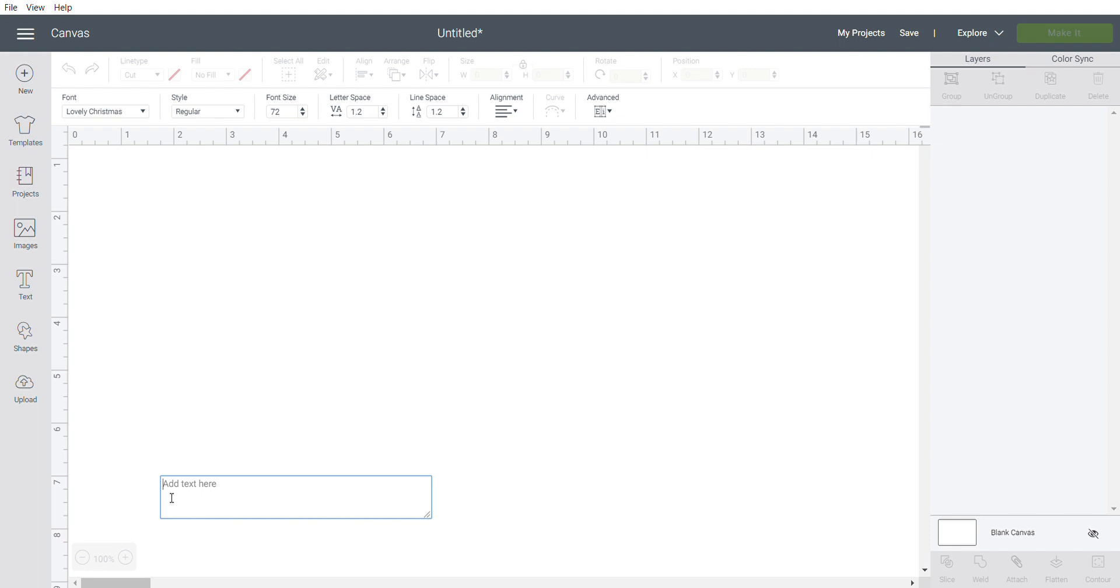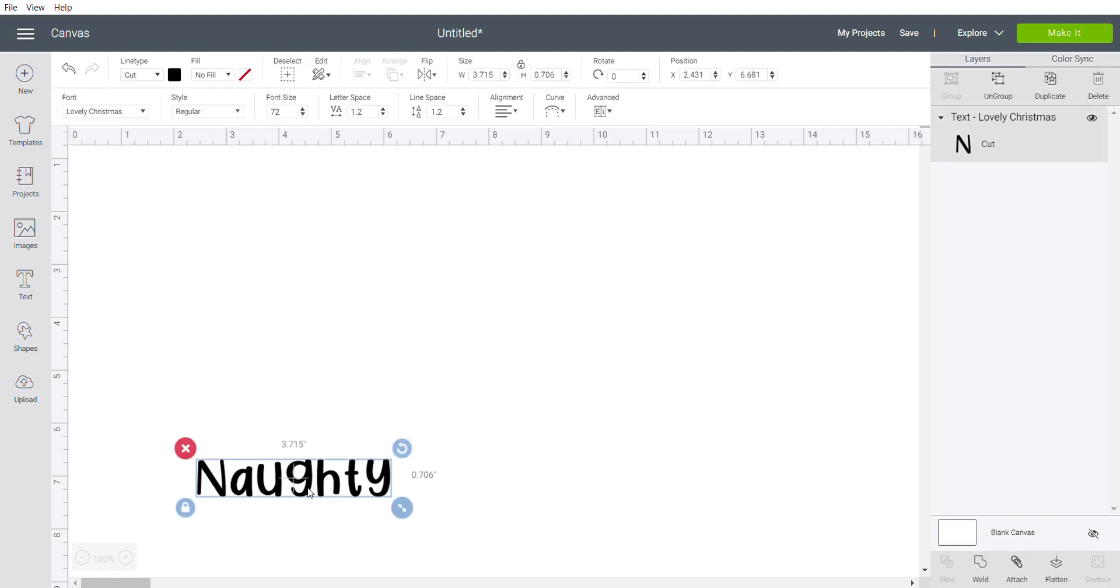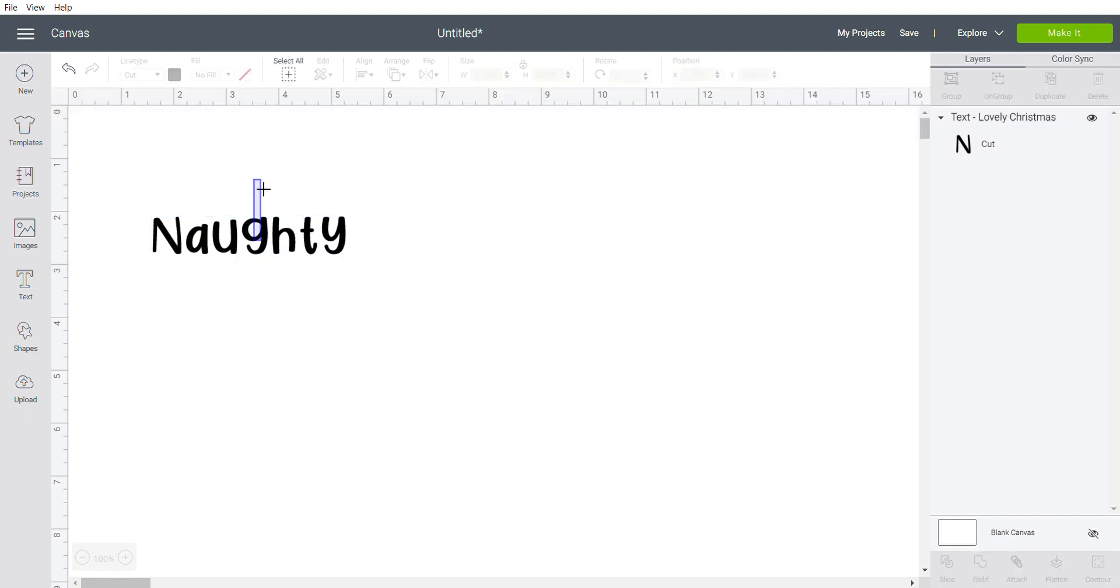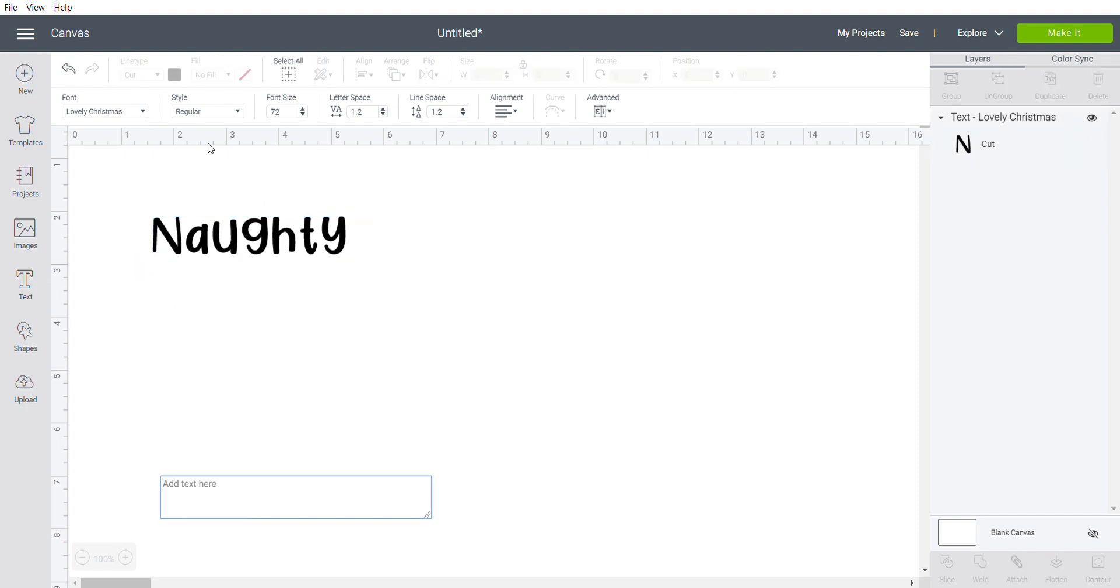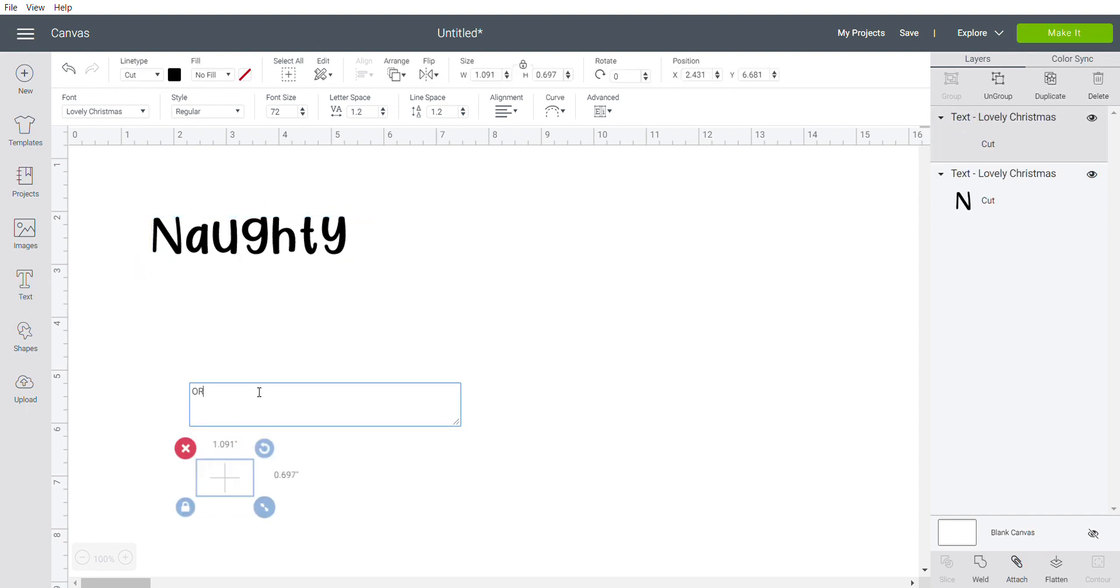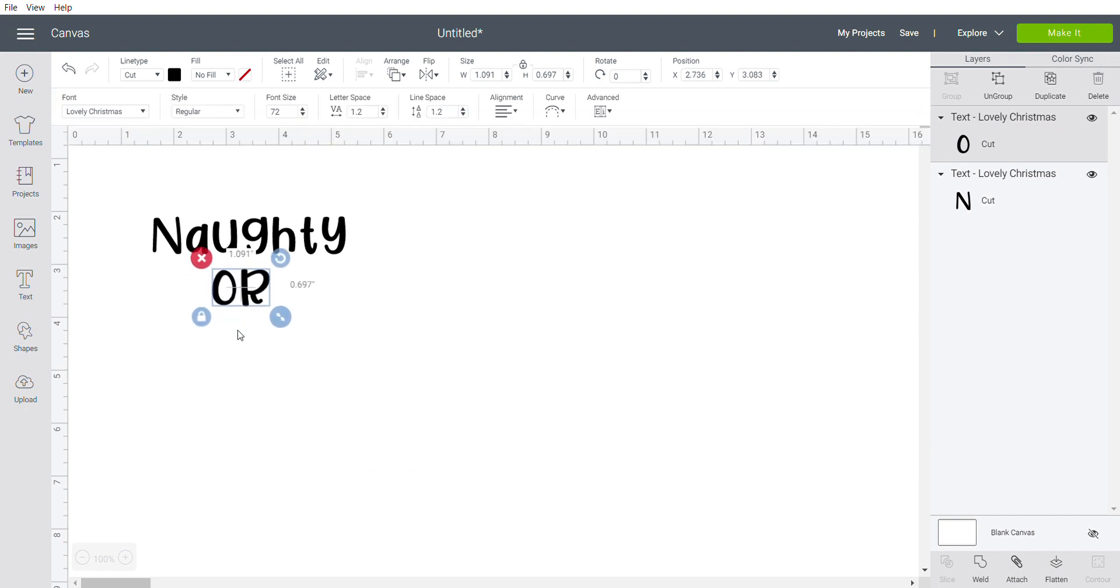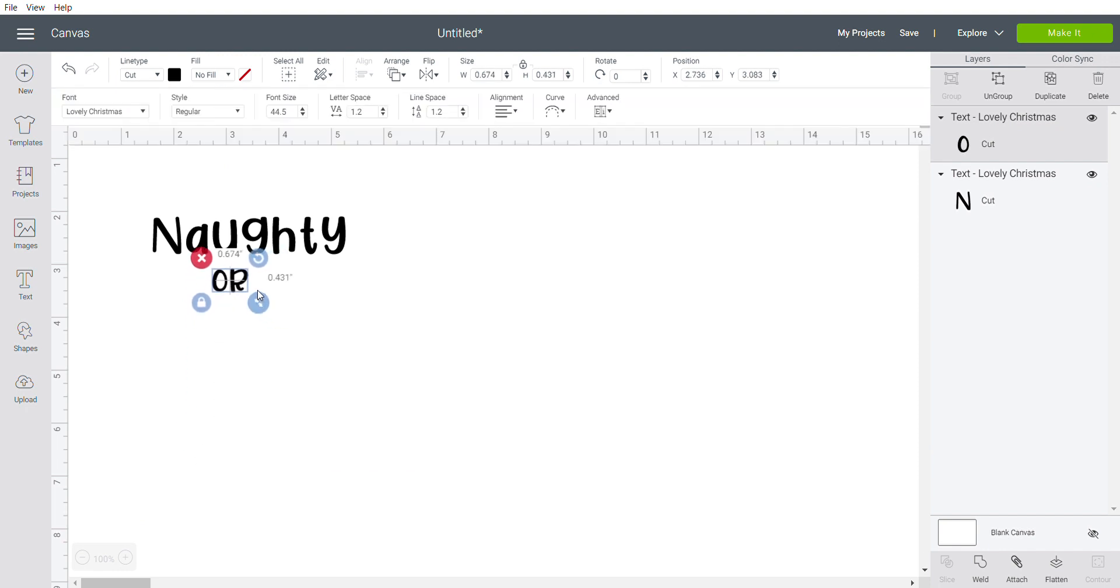I'm going to type in naughty, and I'm going to do this in three different text boxes so that I can change the size. I want to make 'or' smaller than the rest. You could also do it the opposite way.